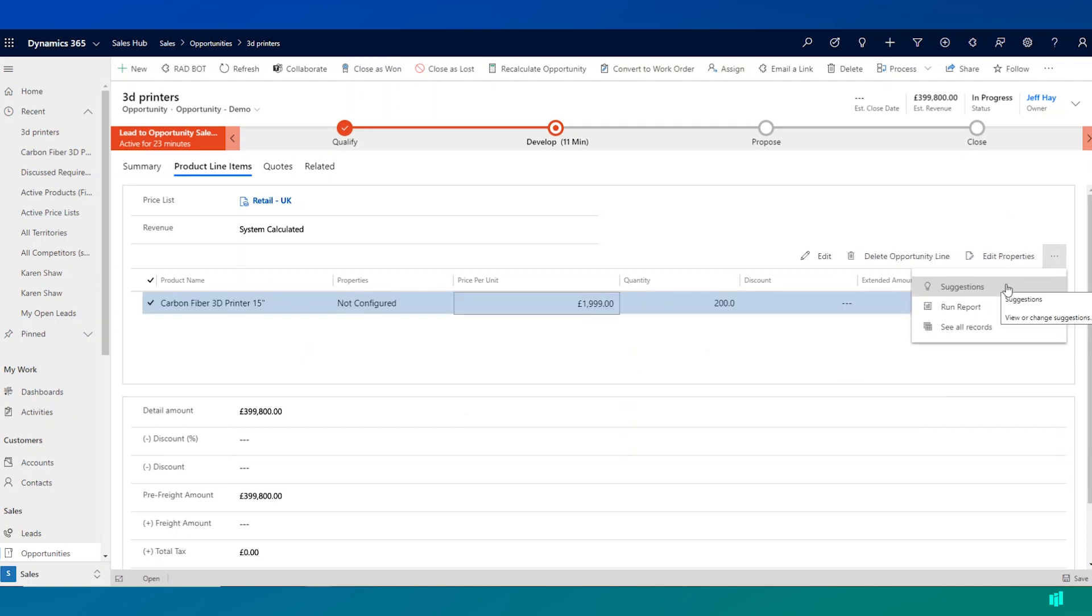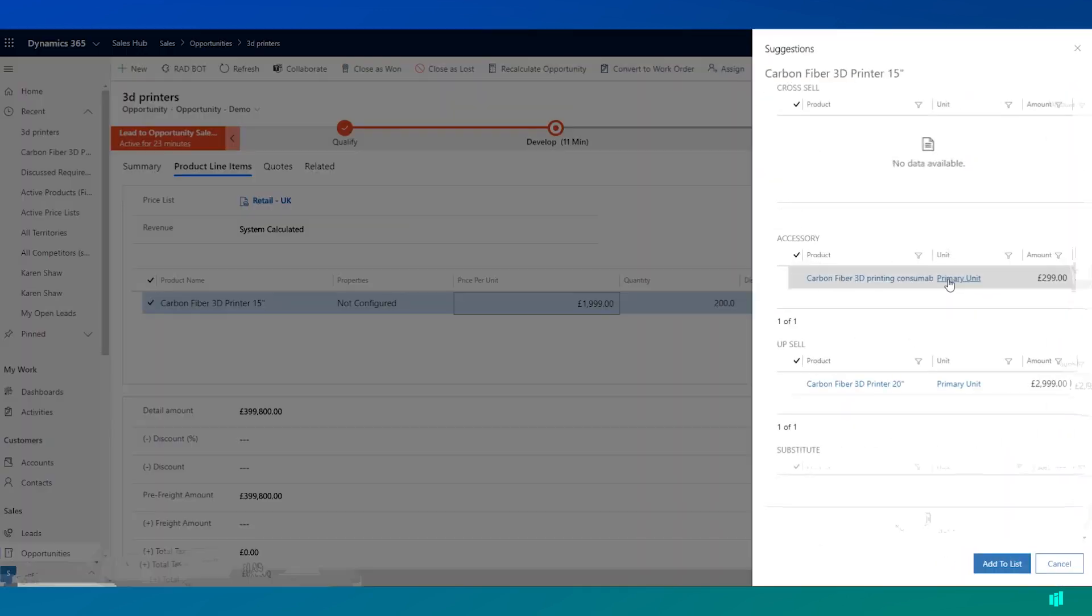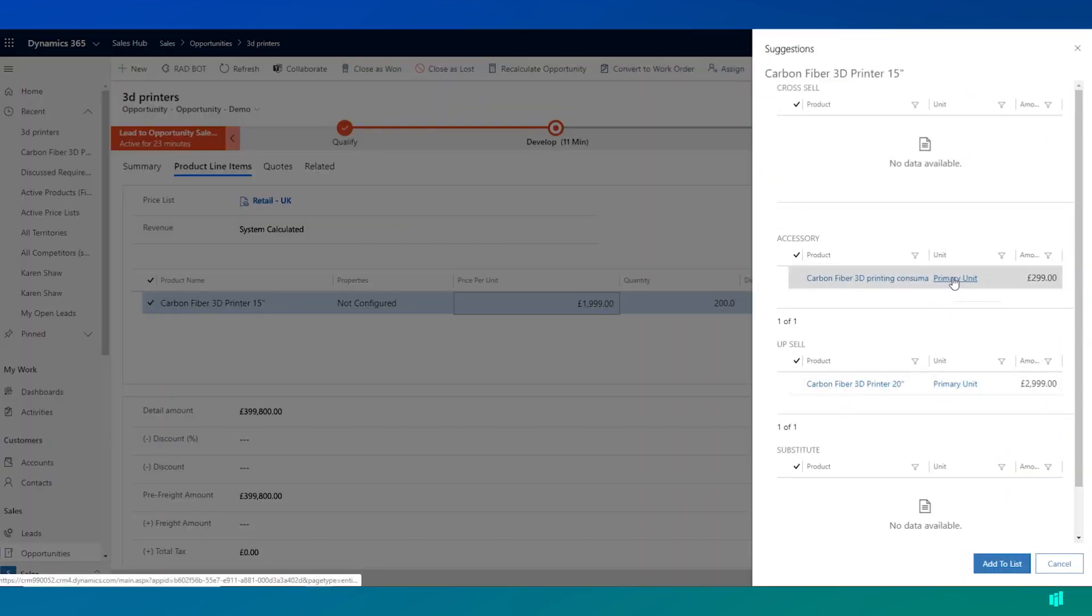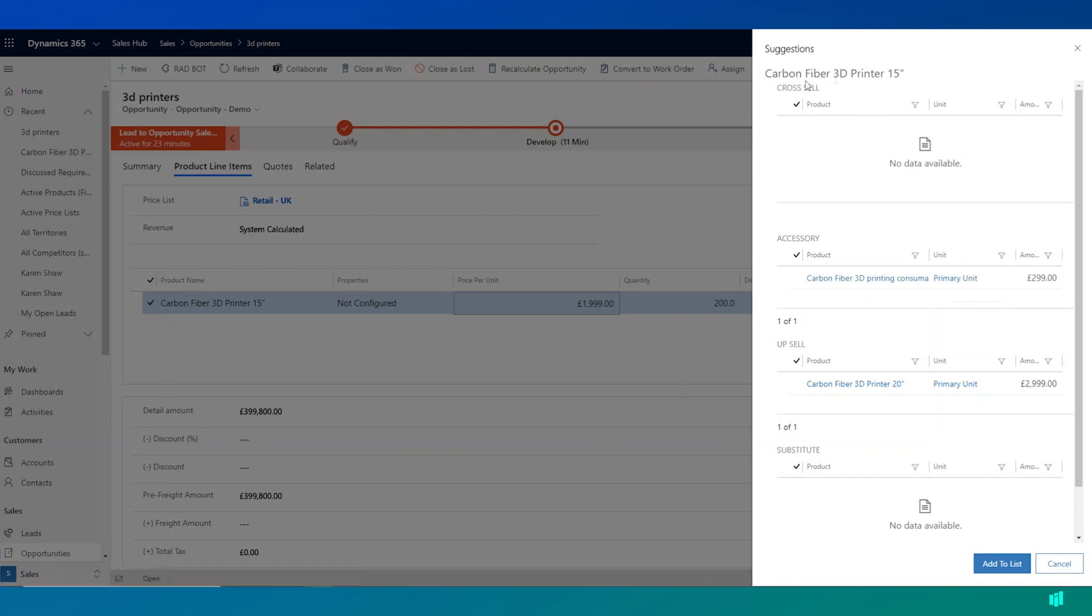One of the other interesting things that Dynamics 365 will do for you is provide some suggestions to the user. So based upon the fact we've selected a particular 3D printer for this customer.